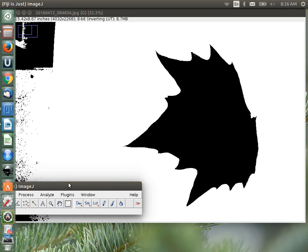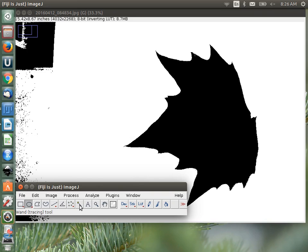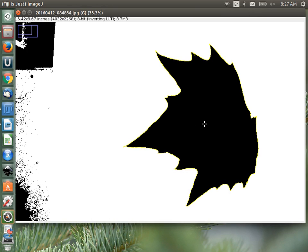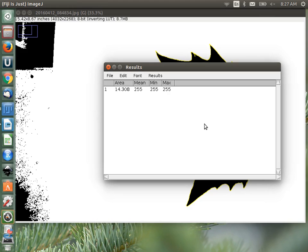Now there are a couple of ways to measure area. We can use the selection wand tool — the 8th tool in — which selects the connected region. Clicking on the leaf now shows the selection outline around the leaf. Hit Control-M to measure. When we did the circle it was about 25 square inches; we'd expect less. The actual area of the leaf is 14.308 square inches. This is a much easier way of measuring the area of a complex object.